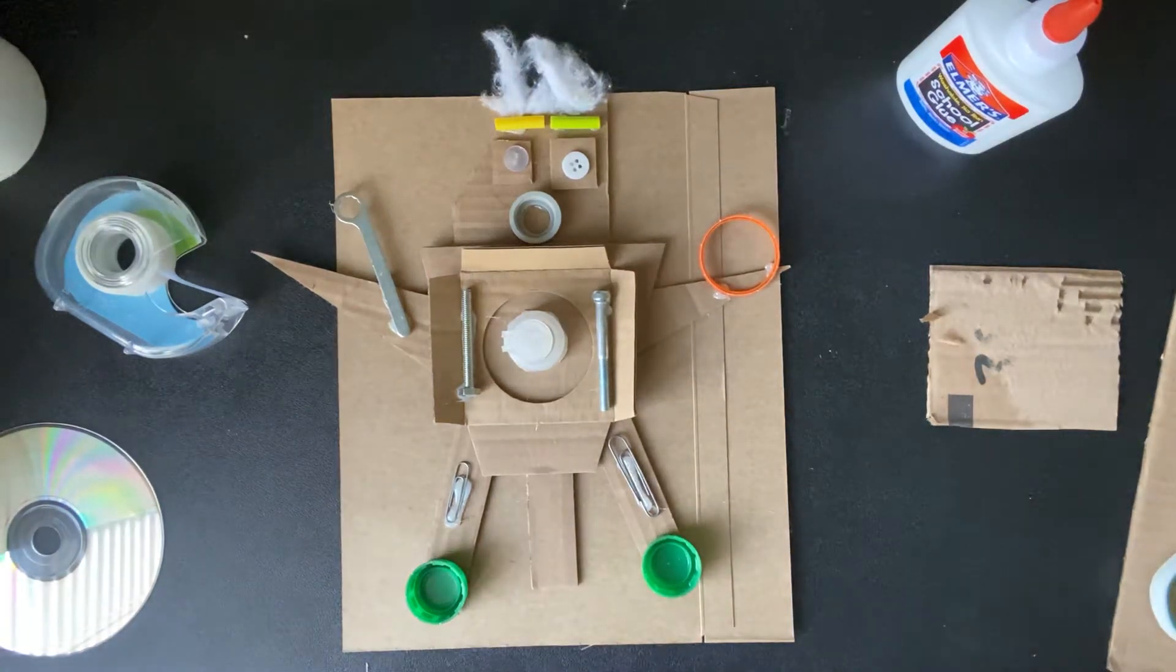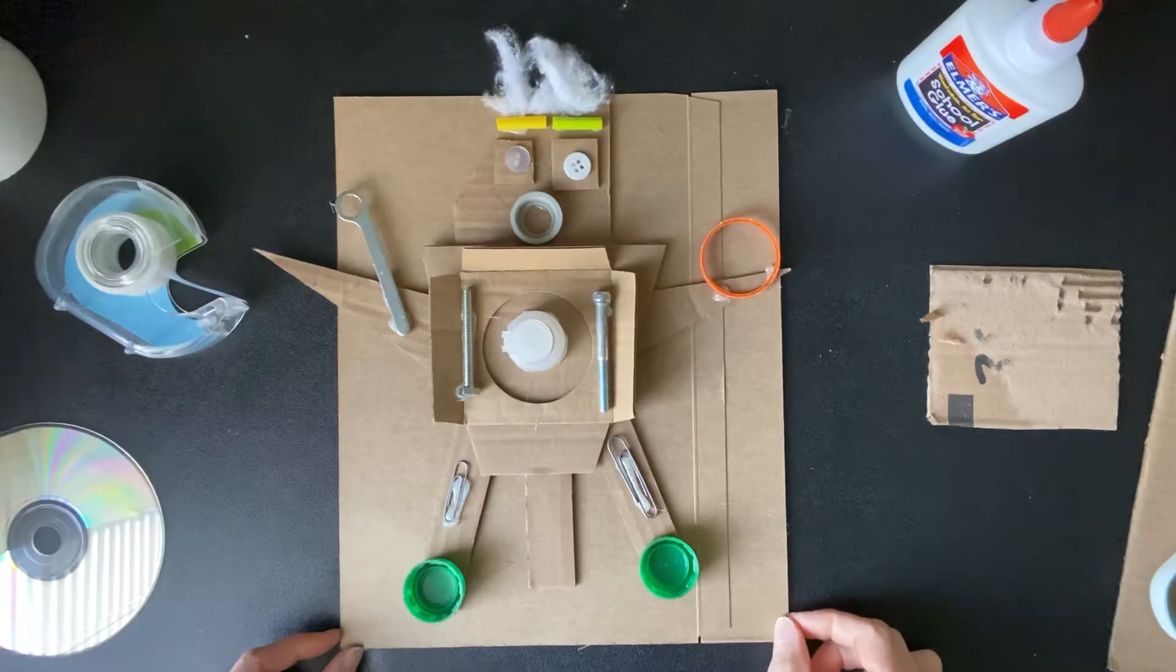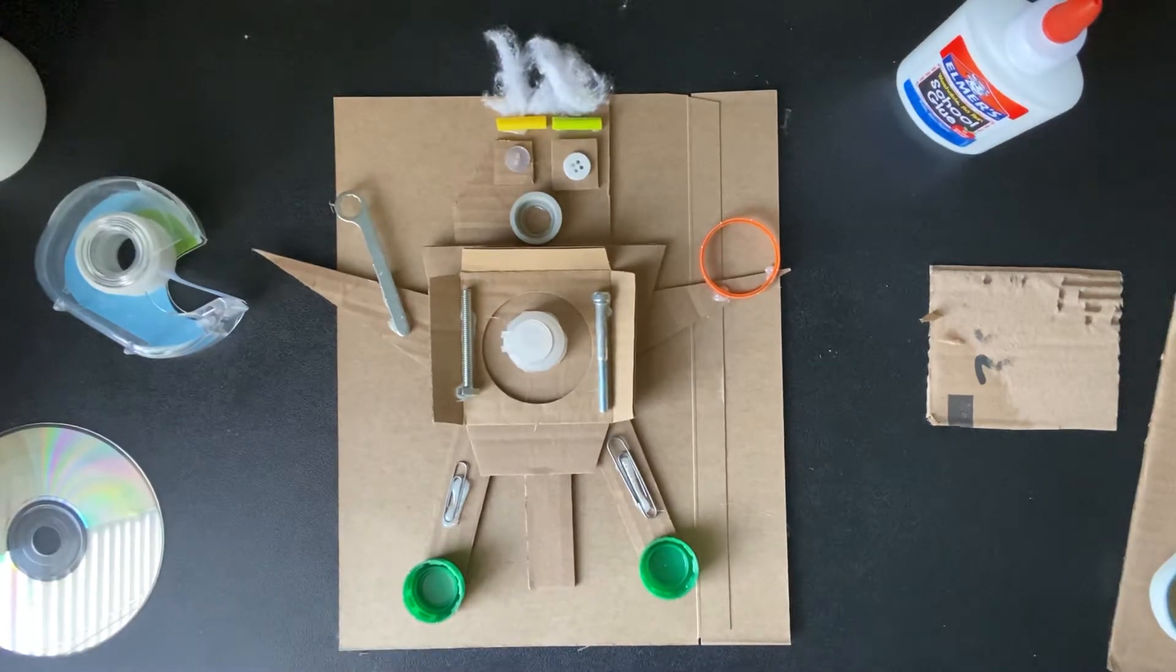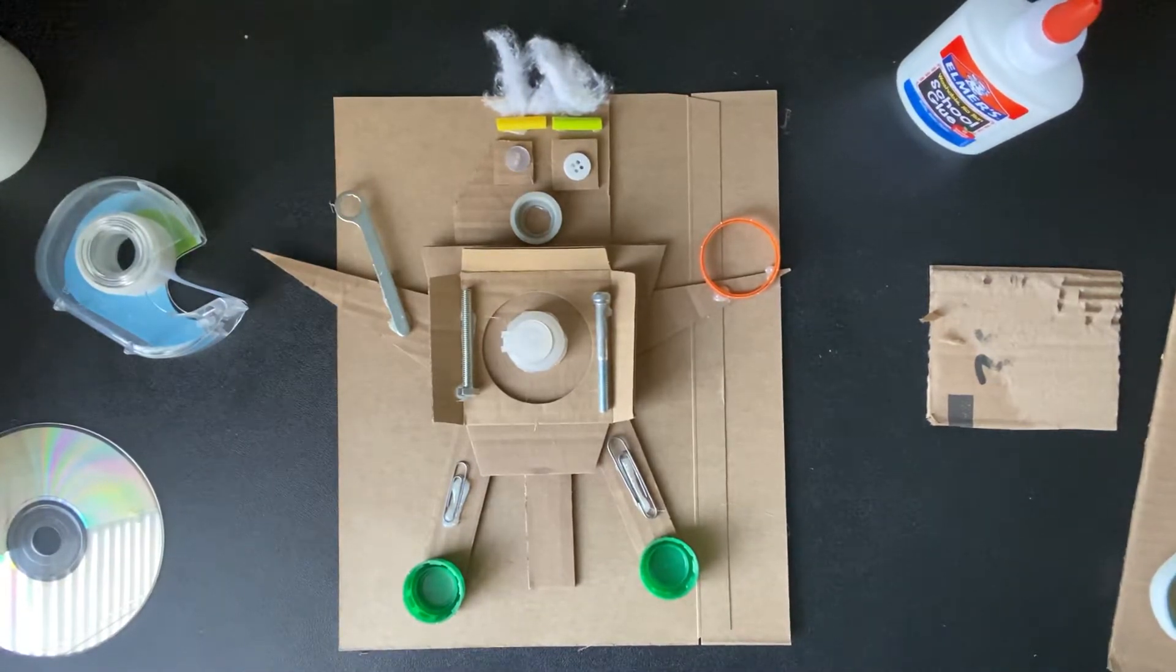Hi guys, welcome to Art Recycled. Today we are going to make a robot that is based off of STEM curriculum.